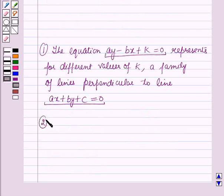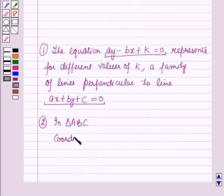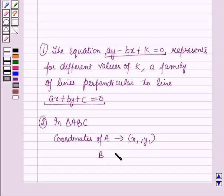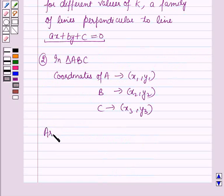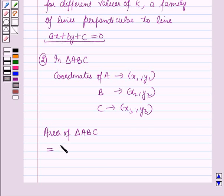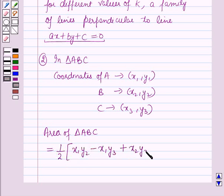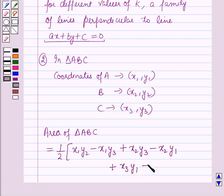Secondly, in a triangle ABC, if the coordinates of A are (x1, y1), coordinates of B are (x2, y2), and coordinates of C are (x3, y3), then the area of triangle ABC is given by: one-half times the absolute value of x1(y2 minus y3) plus x2(y3 minus y1) plus x3(y1 minus y2).